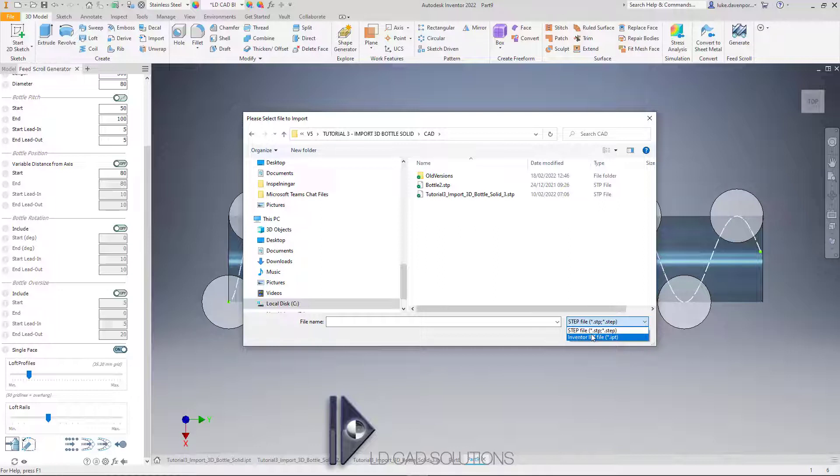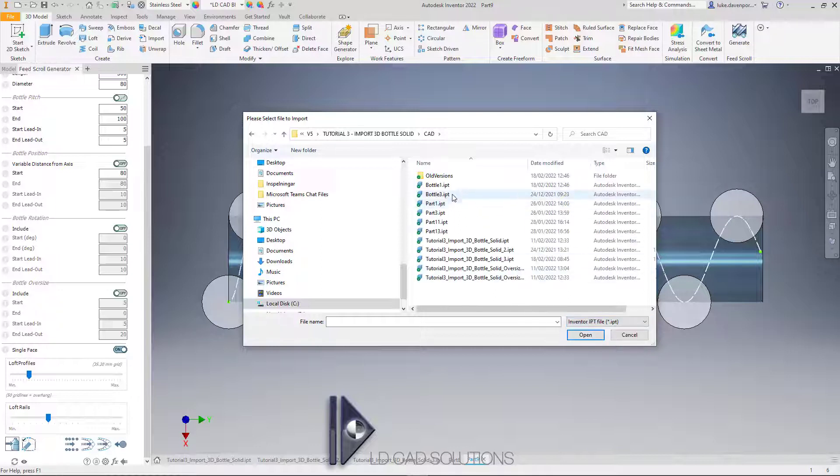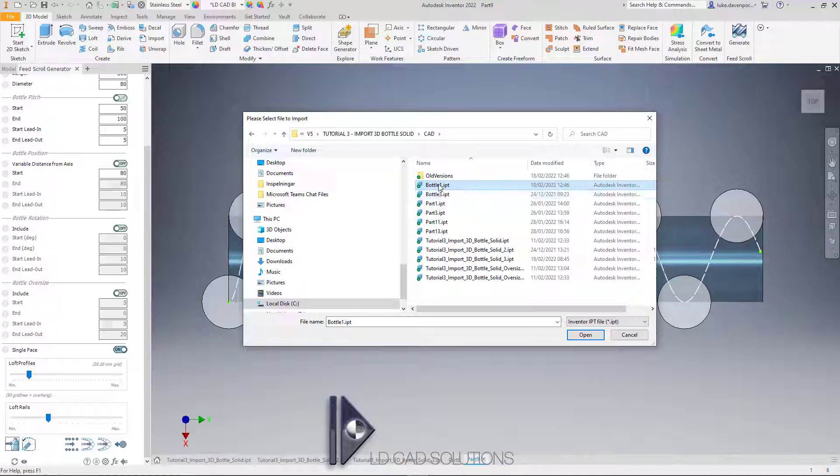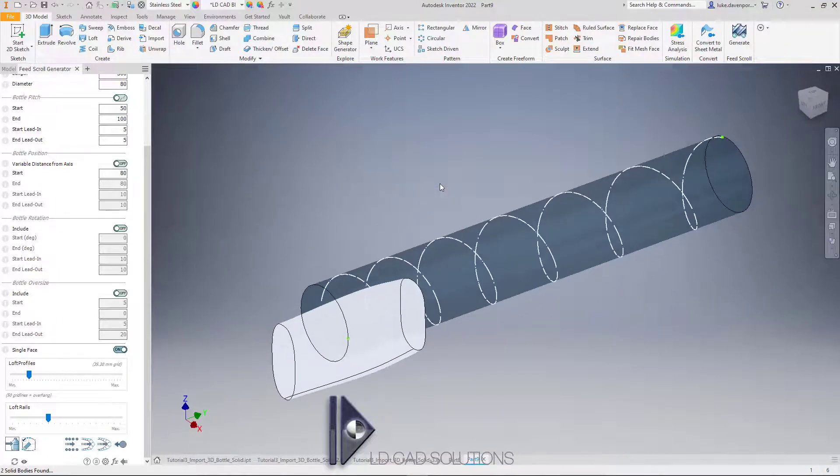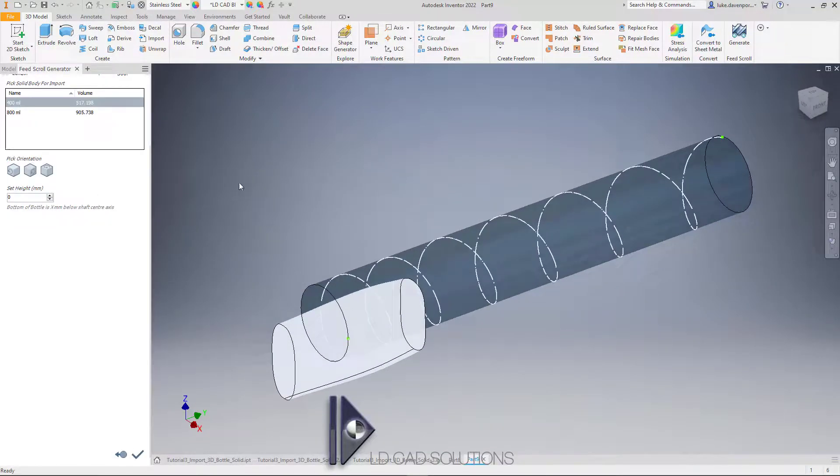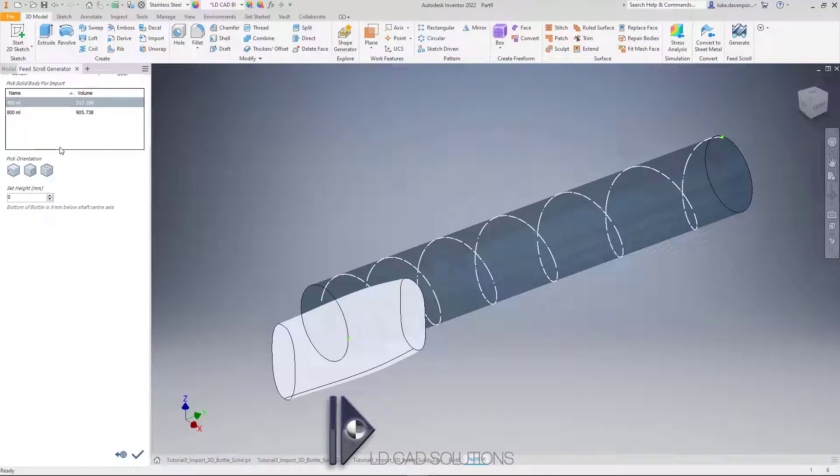This is actually what I've done in this case—I've imported a bottle into this Inventor part file called bottle1. I'm just going to double-click on this to pick it. Now we get the wizard for importing any solid bodies that are found within the part file we've selected.